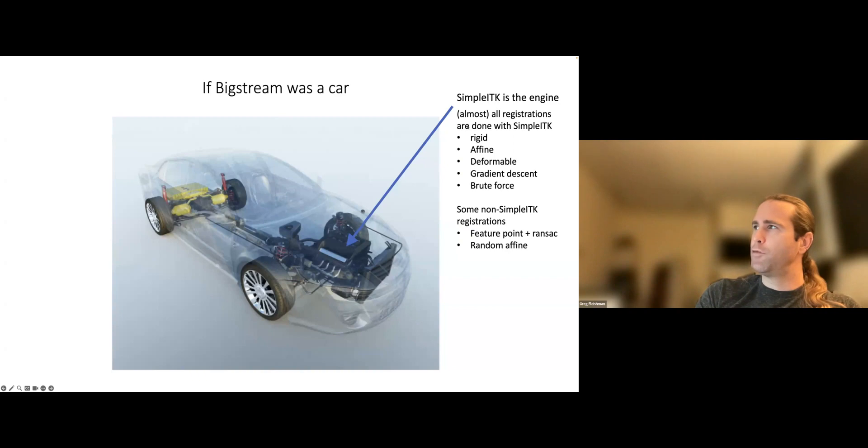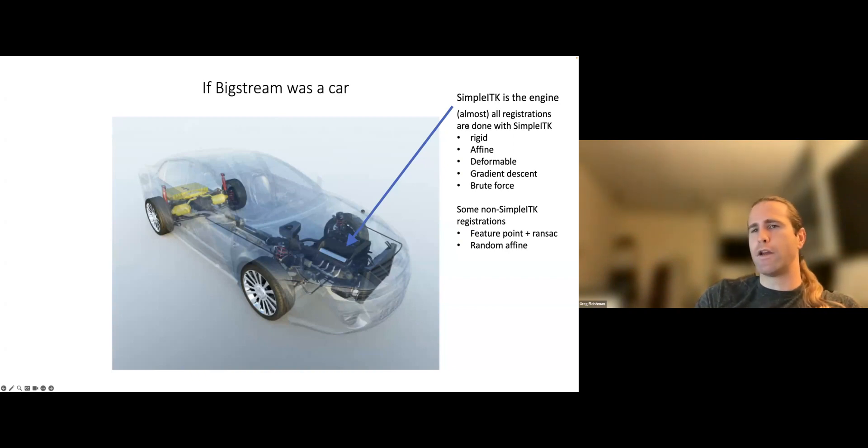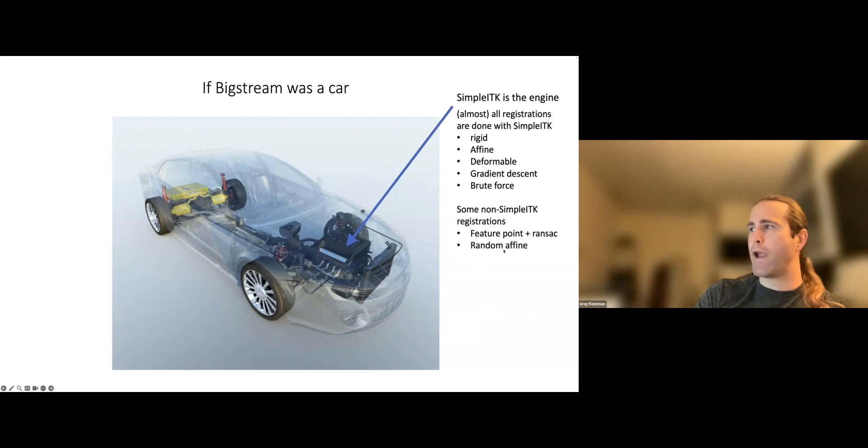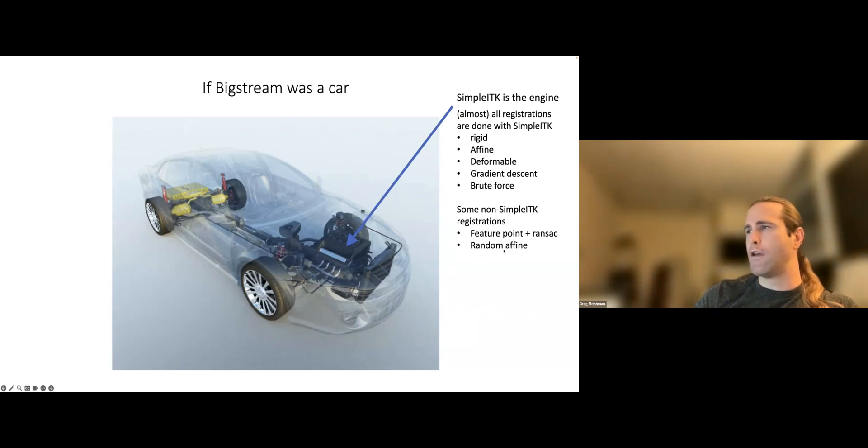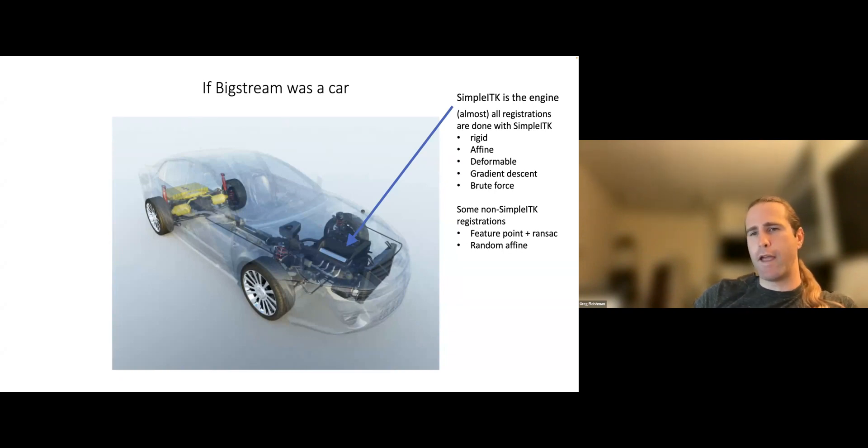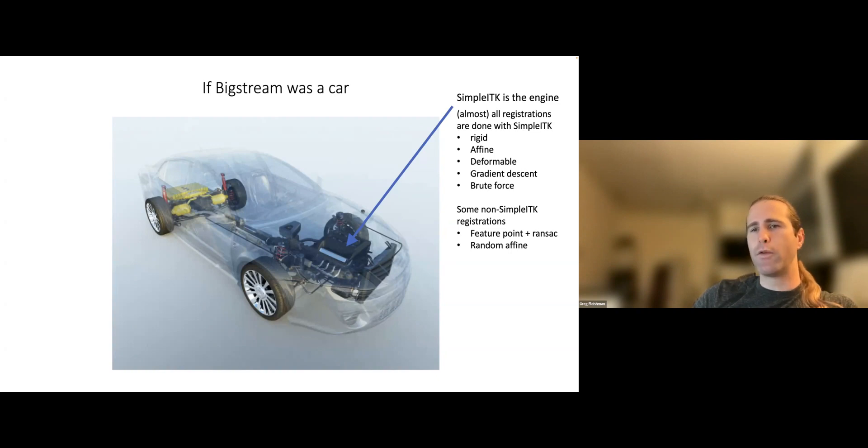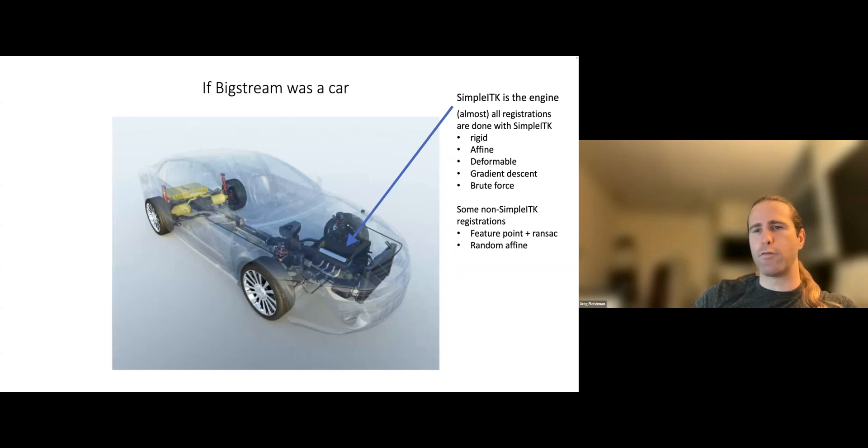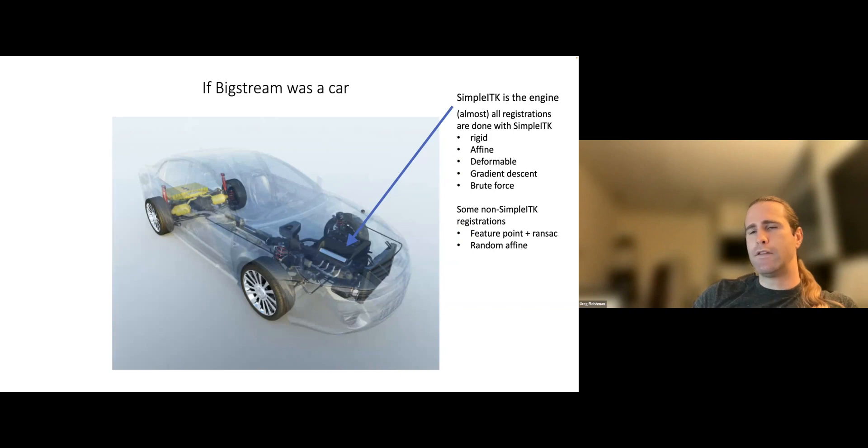There are second-order optimizations like the BFGS or whatever it's called. That's a second-order optimization like Newton's method. And then in addition to the SimpleITK ones, which are like 95% of the alignments available in BigStream, there's some non-SimpleITK ones available as well, like feature point extraction plus RANSAC, and then random affine search. And those aren't available in SimpleITK, I think primarily because most of the motivating examples behind the development of ITK were medical imaging data sets.